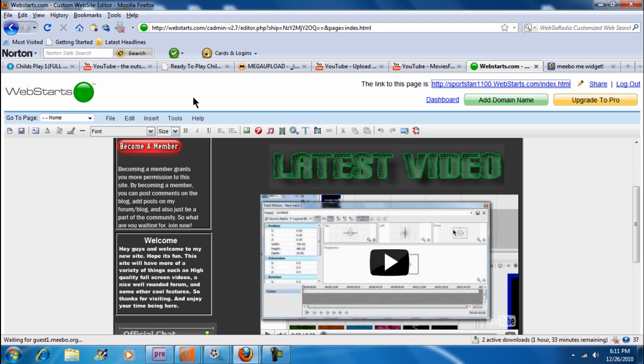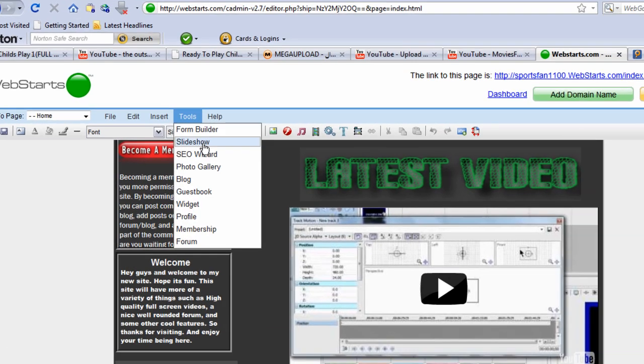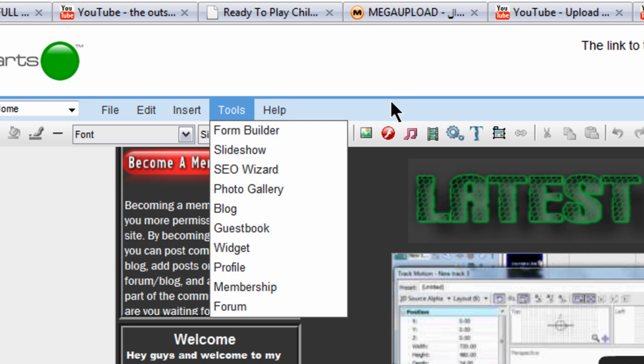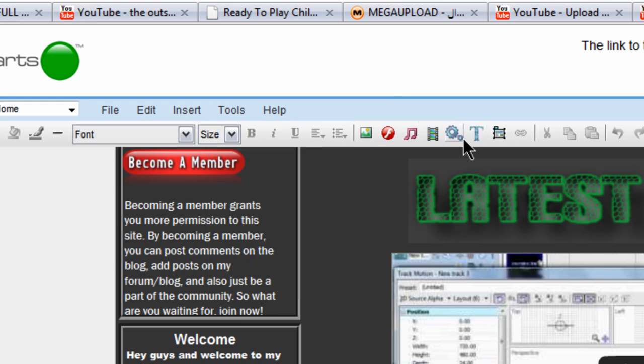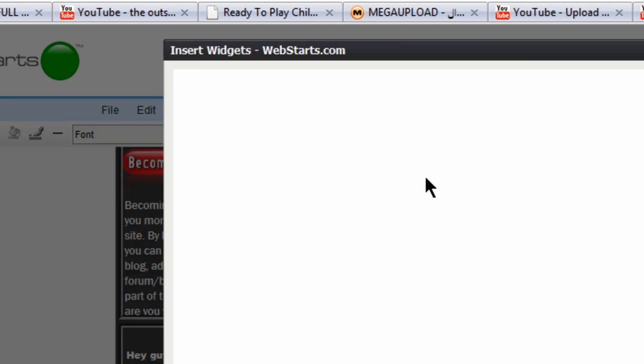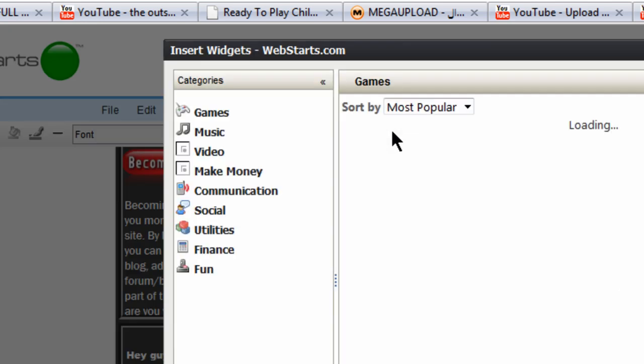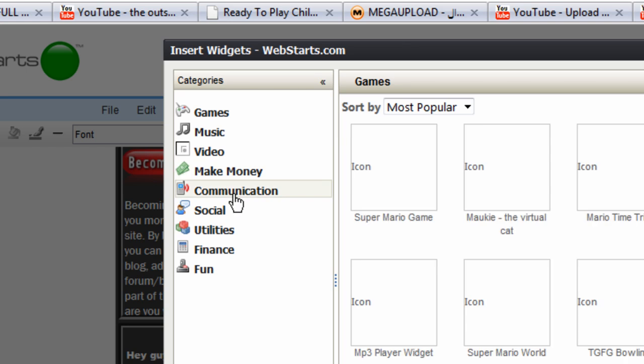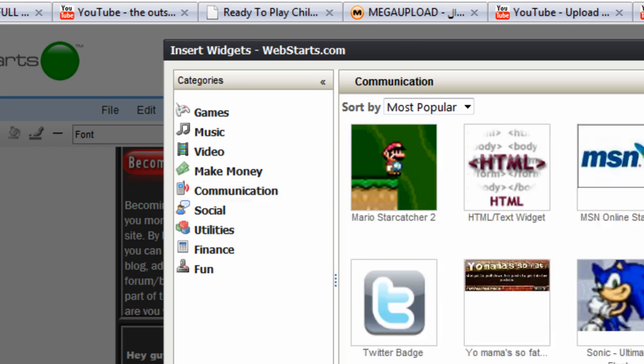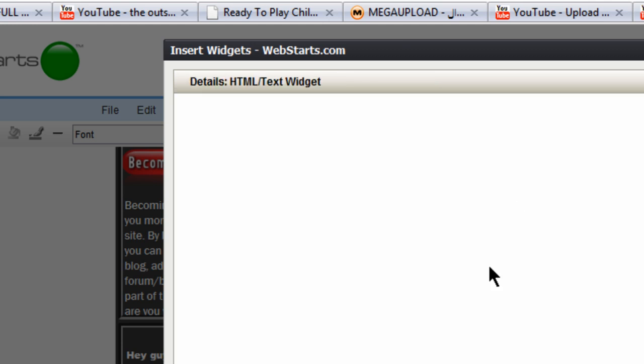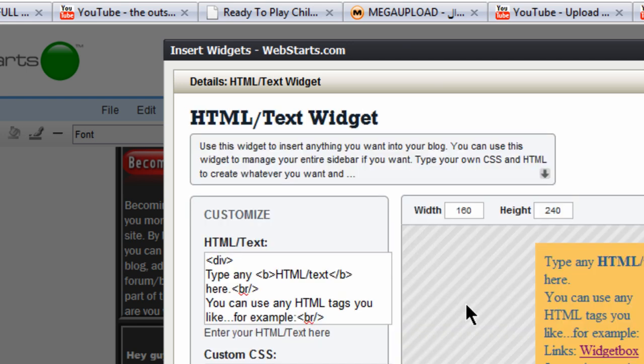We're going to go to Tools and Widget. Or you can go to the Widget thumbnail right here. We want to go to Communication and go to the second page and find HTML slash Text Widget. Now, without Pro, you wouldn't have to do this. You can just insert an HTML code, text box or whatever, and insert that and it'll be there.